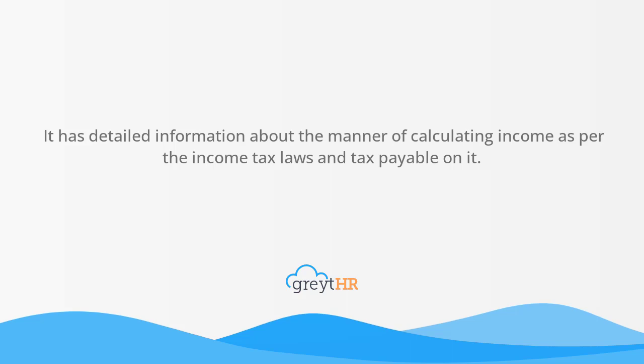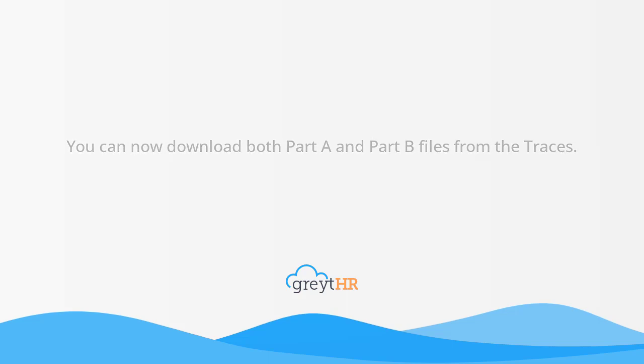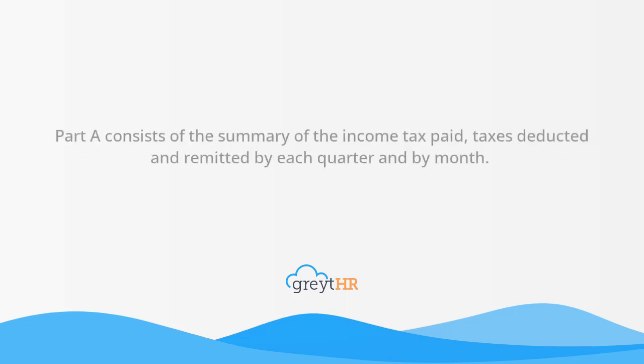Form 16 generally has two parts Part A and Part B. You can now download both Part A and Part B files from the traces. Part A consists of the summary of the income tax paid,